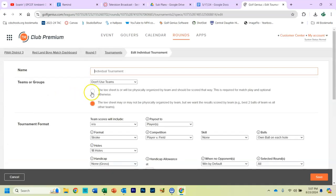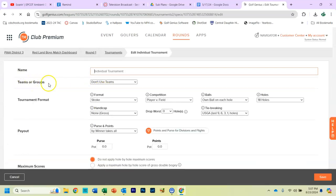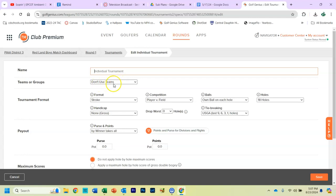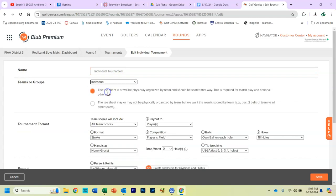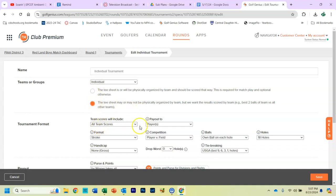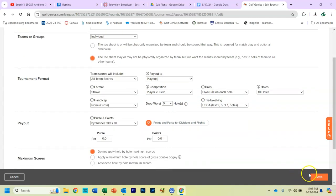And the only thing you have to change is right here. It says Teams or Groups. It will default to Don't Use Teams. Changes to Individual. Change this dot from the first dot to the second dot. Nothing else changed. All teams, scores, players, et cetera, et cetera. It's Save.